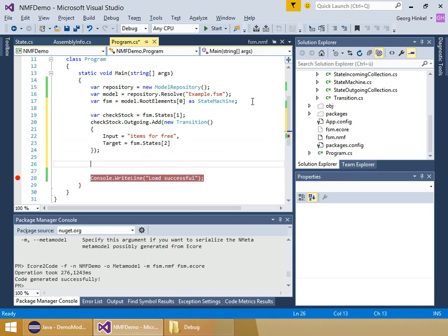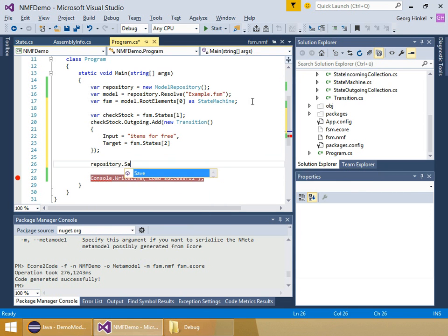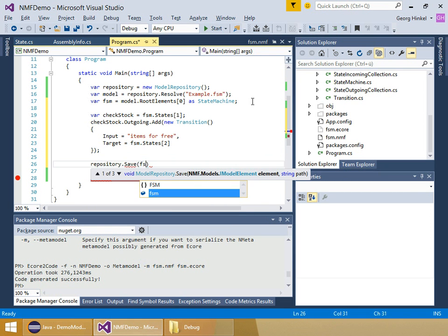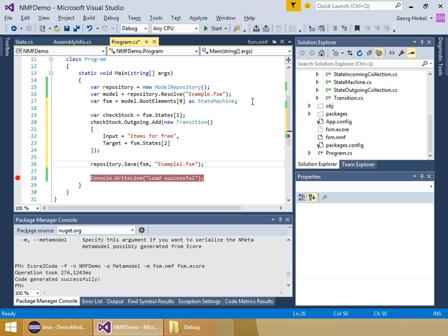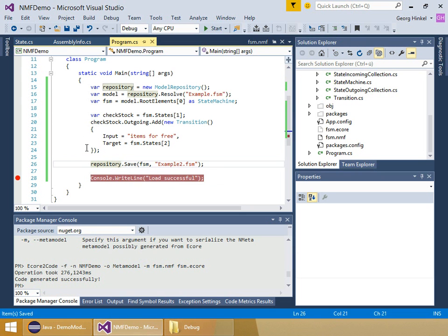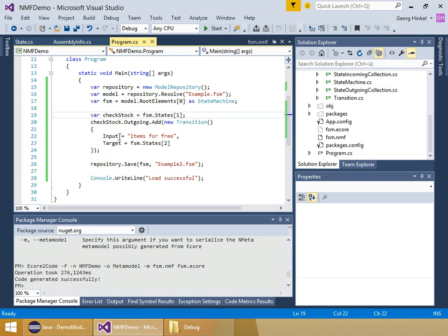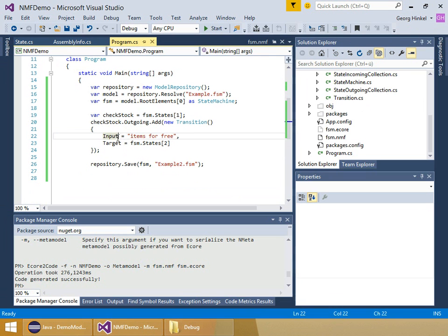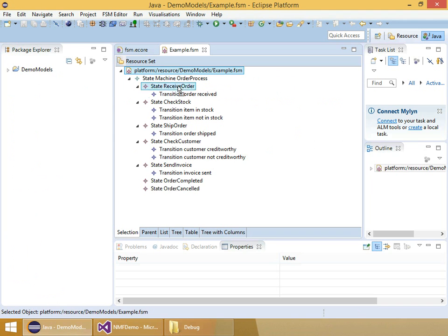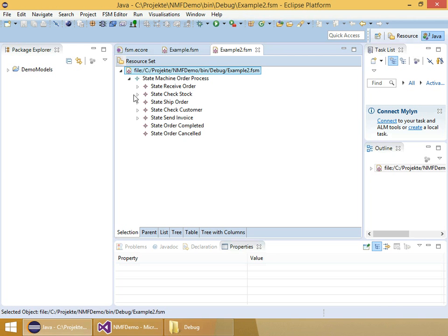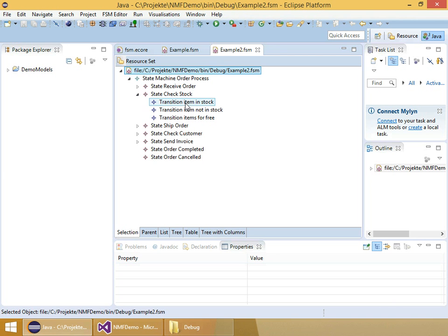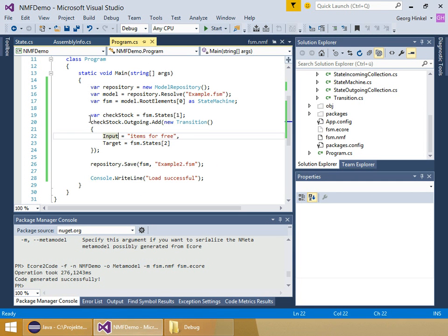Finally, I save the changed model into a different file, which I do basically repository.save fsm, and this time to example2.fsm. Then I remove the breakpoint and run the application. It's gone through and there's the new example. Then I open that in Eclipse, and as you can see, the check stock has now a new transition, items are free, which means you can directly proceed to ship order.